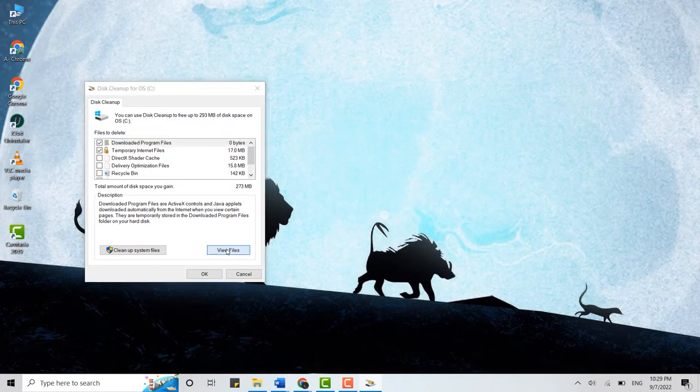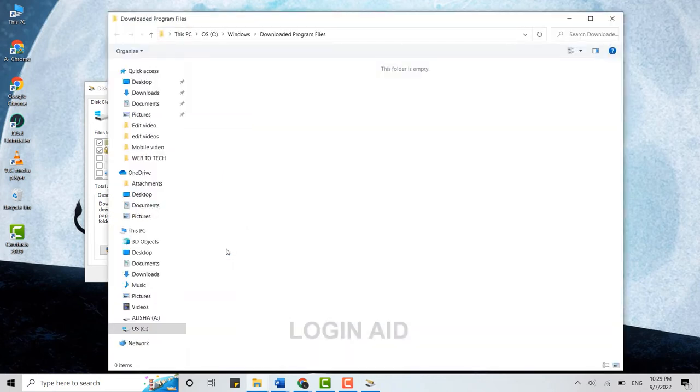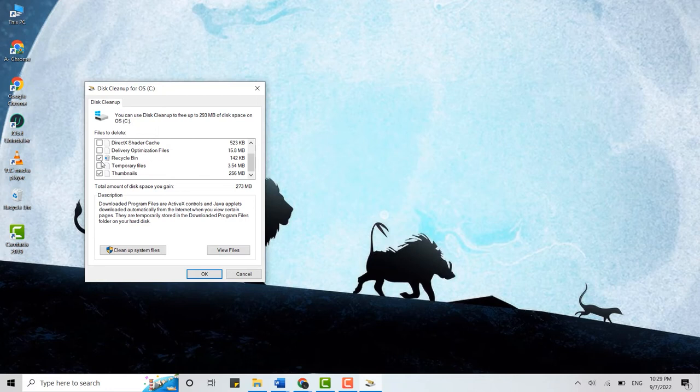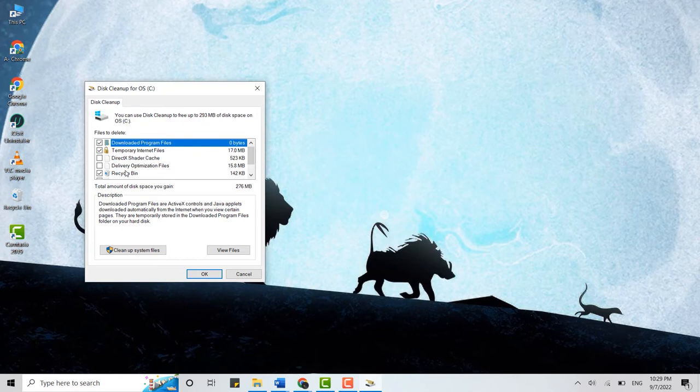Before that, you can view files over here that will give you the option whether you want to keep those files or just delete them permanently. What you can do here is you can click on the Recycle Bin—it will empty the recycle bin right away. Then you can also click on Temporary Files and Thumbnails over here.